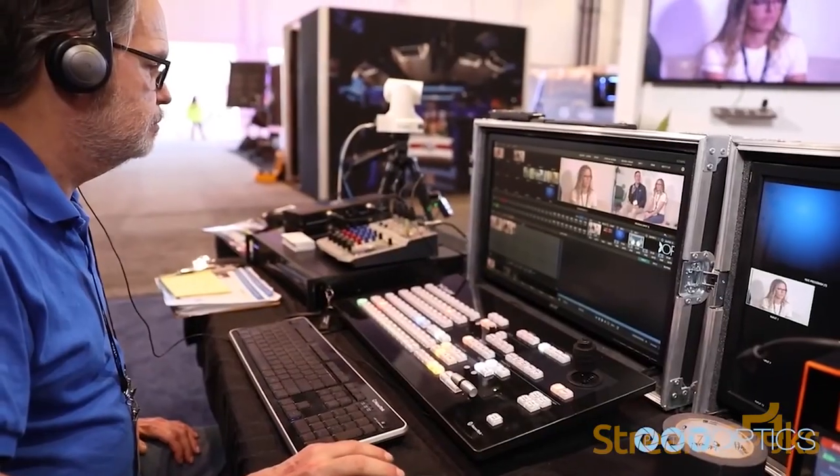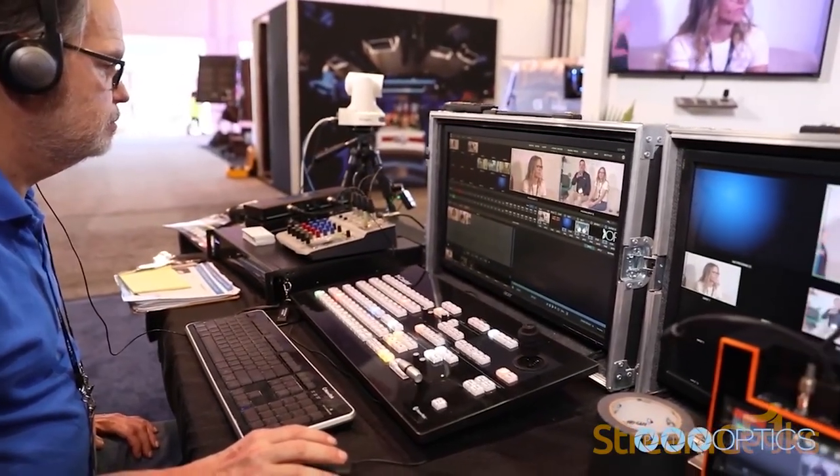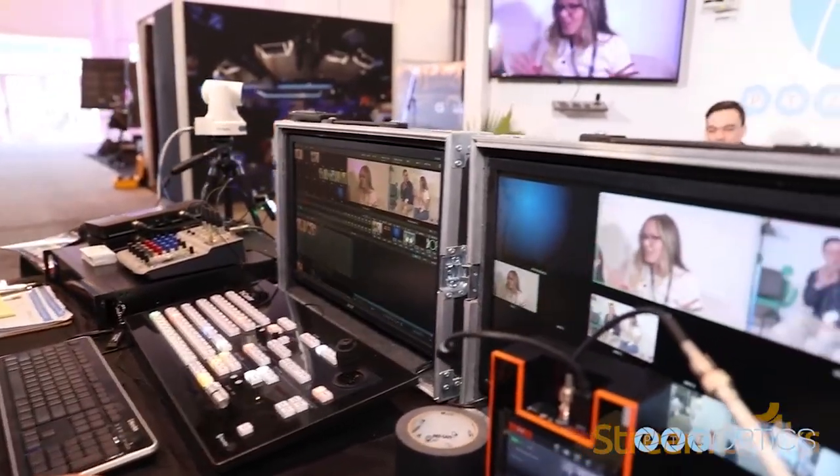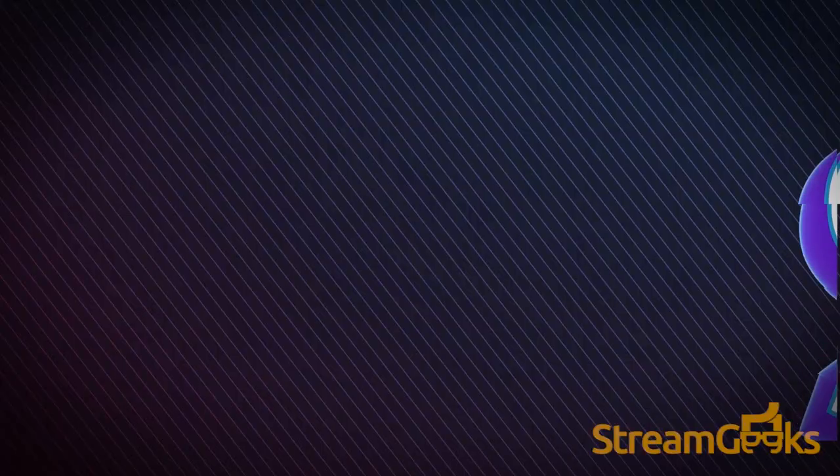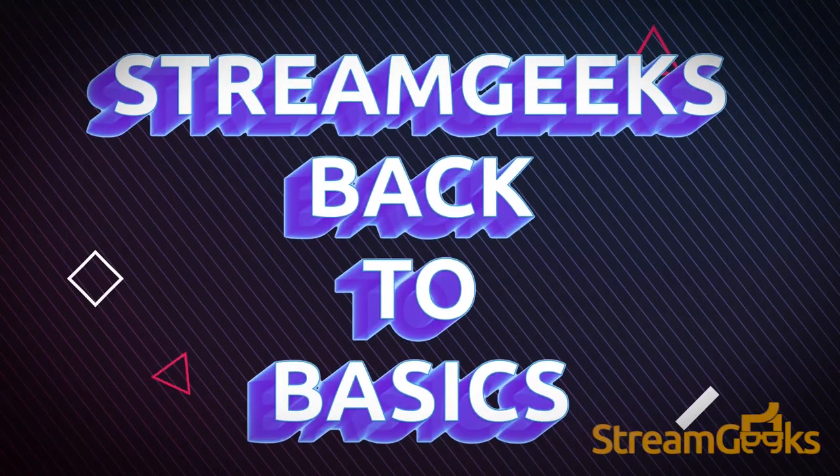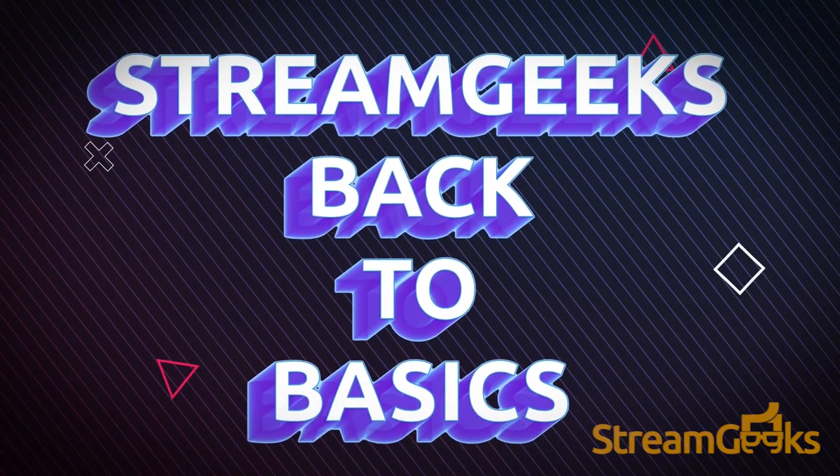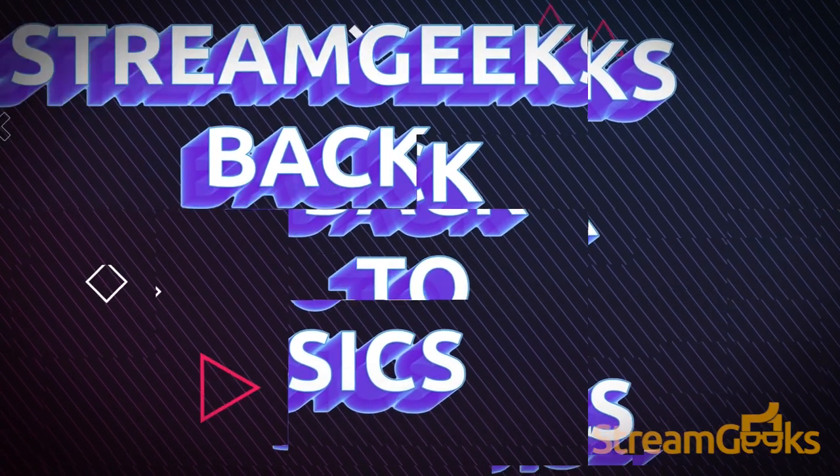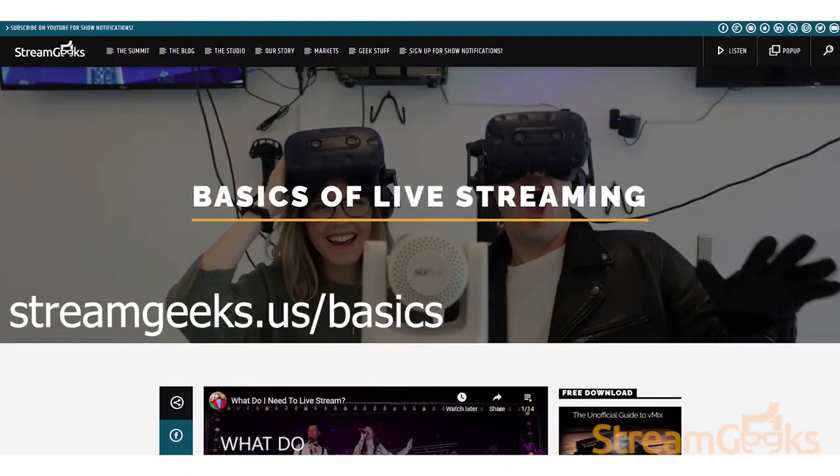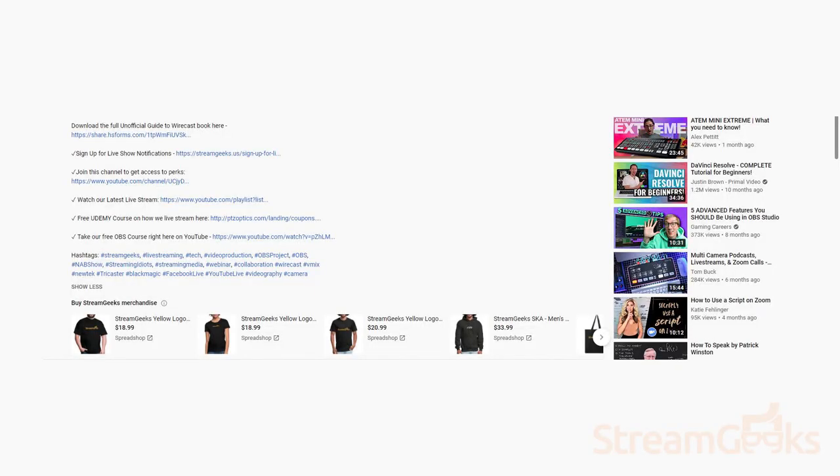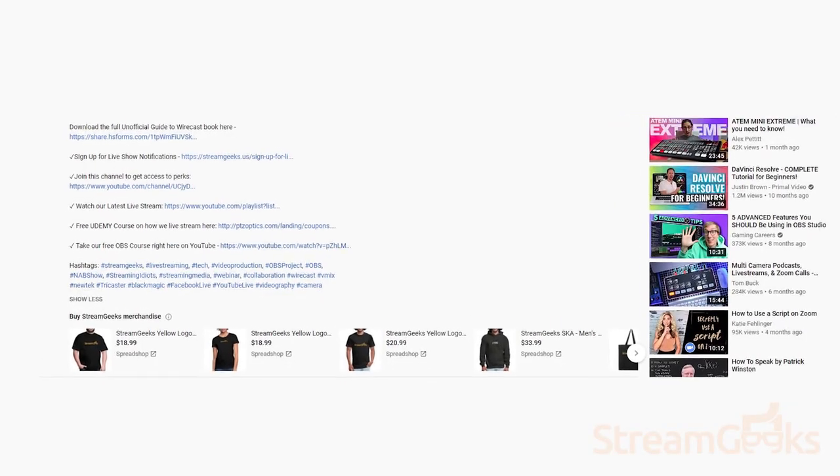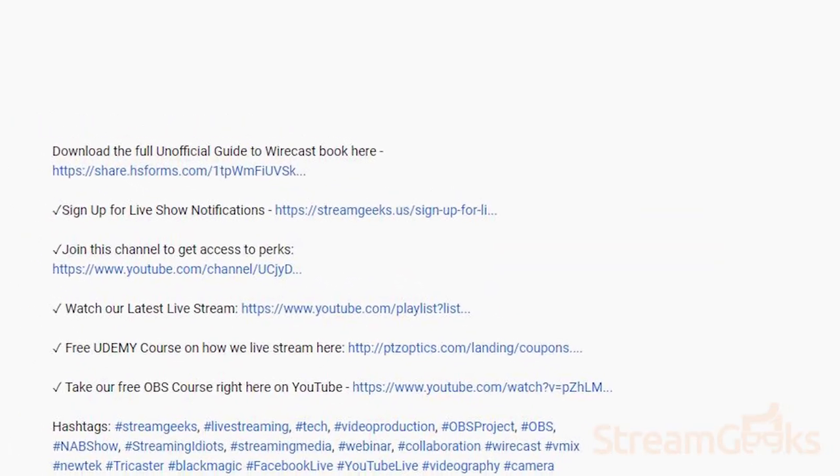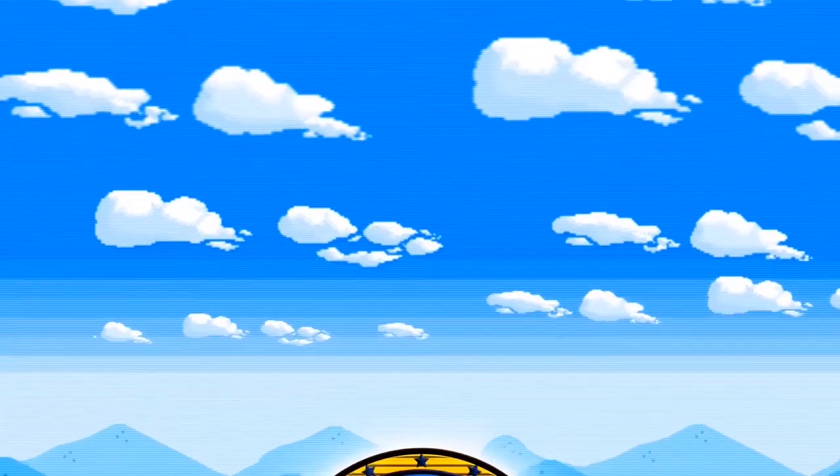Now you know all about live streaming bandwidth and bitrates for your next project. Let us know what you're planning to live stream in the comments below. We are happy to provide you with some comments or advice in a reply. This has been part of our ever evolving back to basics video series. You can download our basics of live streaming guide at streamgeeks.us/basics. By the way, you can sign up for live show notifications at the link below. This is a great way to get emails from our team about upcoming live shows. Cheers!